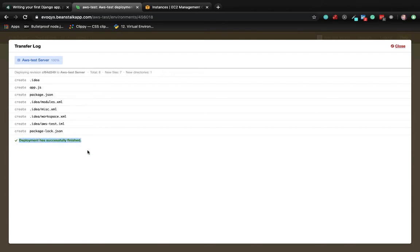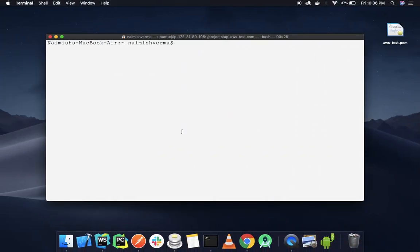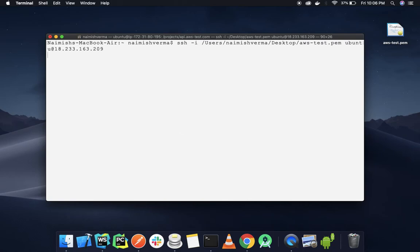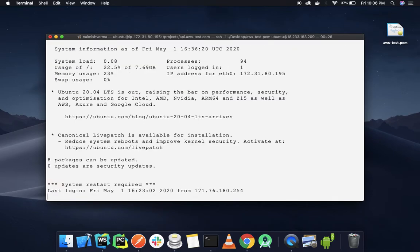Now if we SSH into the EC2 instance, we can see that our code was successfully deployed in that directory: api.aws-test.com. Let's quickly navigate into it.